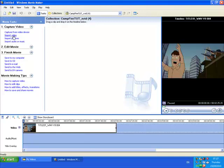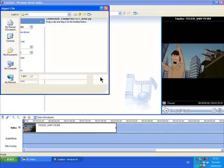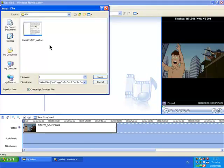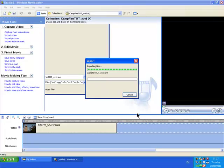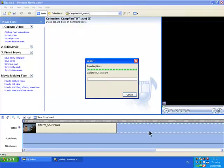So import your other video. Click Import and let's wait for it to load.